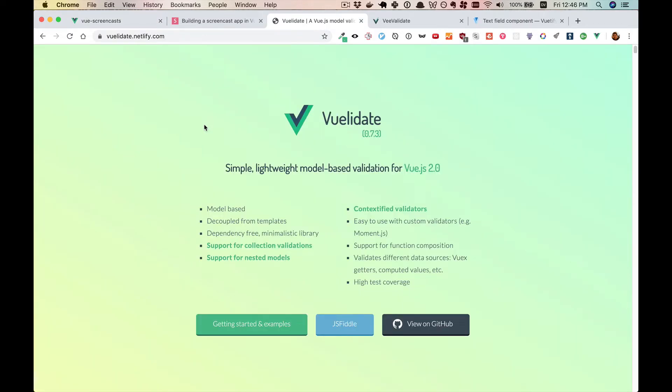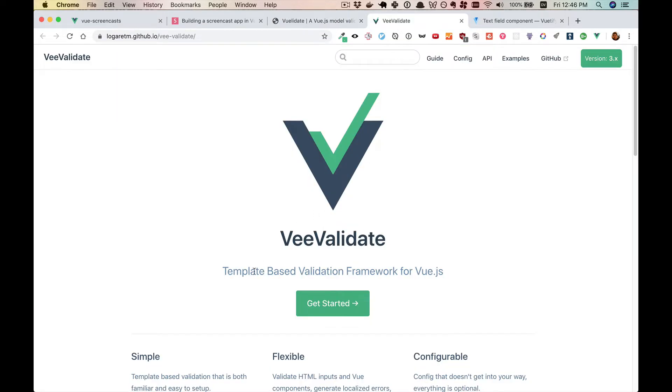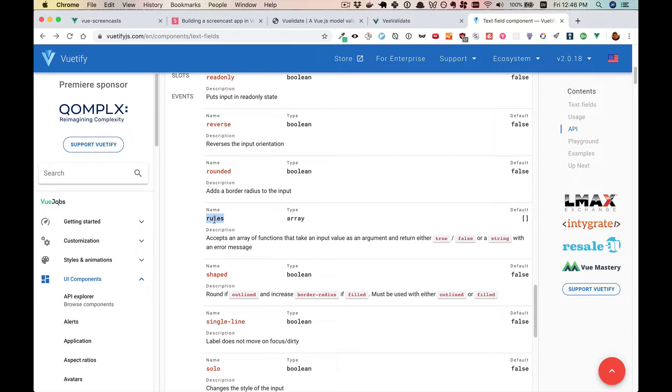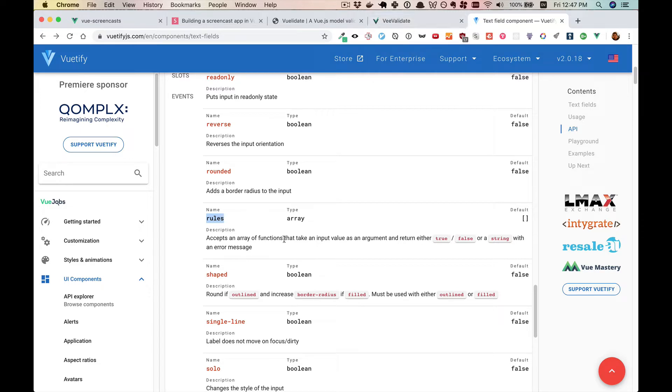In terms of validation libraries, there are two big players that I can tell in the Vue space. There's VueLidate, which is a model-based validation, and then there's VValidate, which is a template-based validation framework. Both these look to be pretty well made and are fairly popular. But for today, we're going to be doing something a little bit simpler because we already have Vuetify installed. We'll just be using their rules array. And later on, you can actually integrate this with either VueLidate or VValidate if you want. But for today, we're going to be creating our own rules and then using Vuetify in order to display the errors.